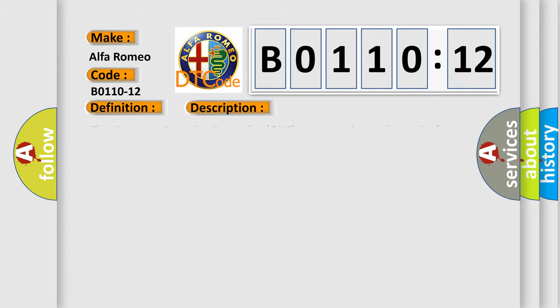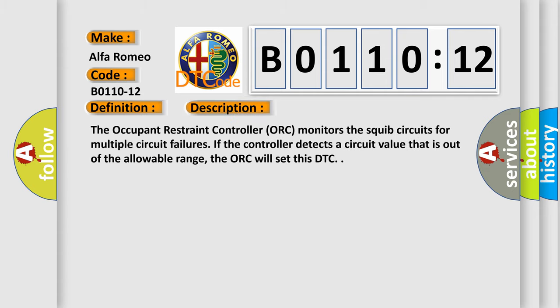And now this is a short description of this DTC code. The occupant restraint controller ORC monitors the squib circuits for multiple circuit failures. If the controller detects a circuit value that is out of the allowable range, the ORC will set this DTC.